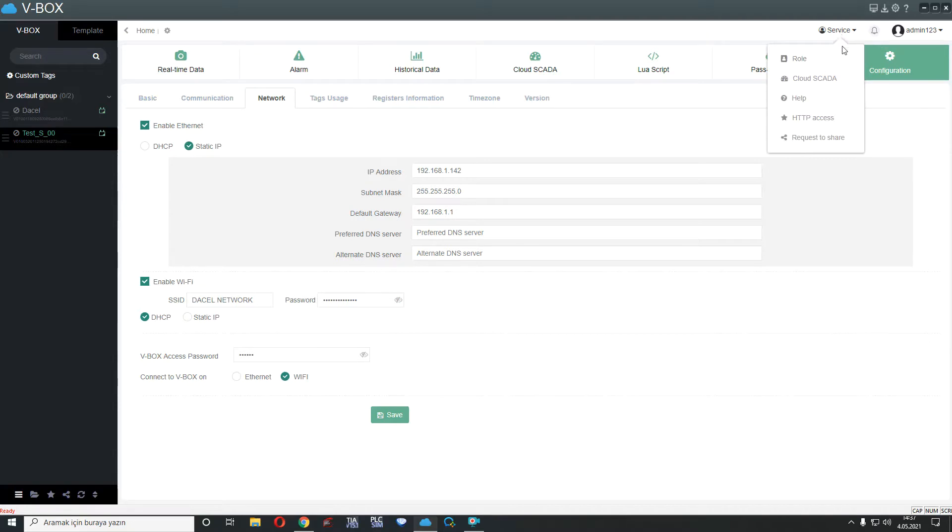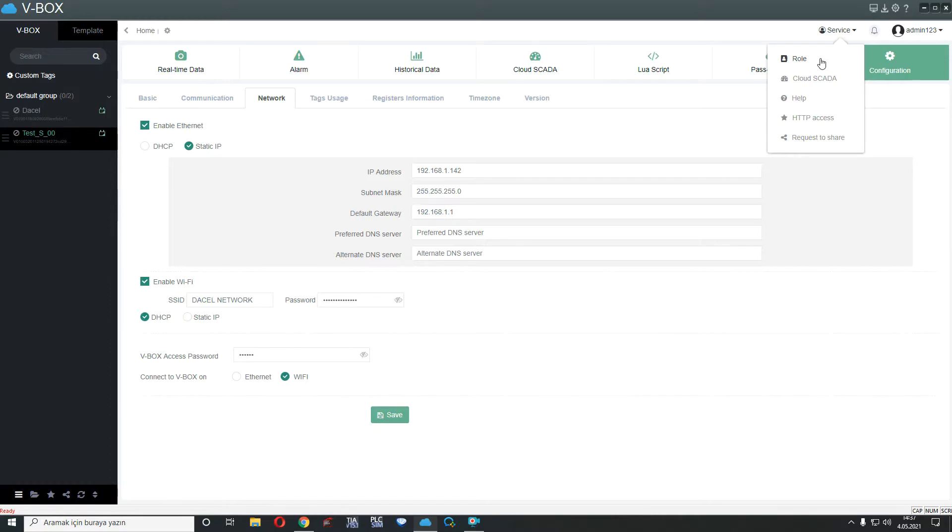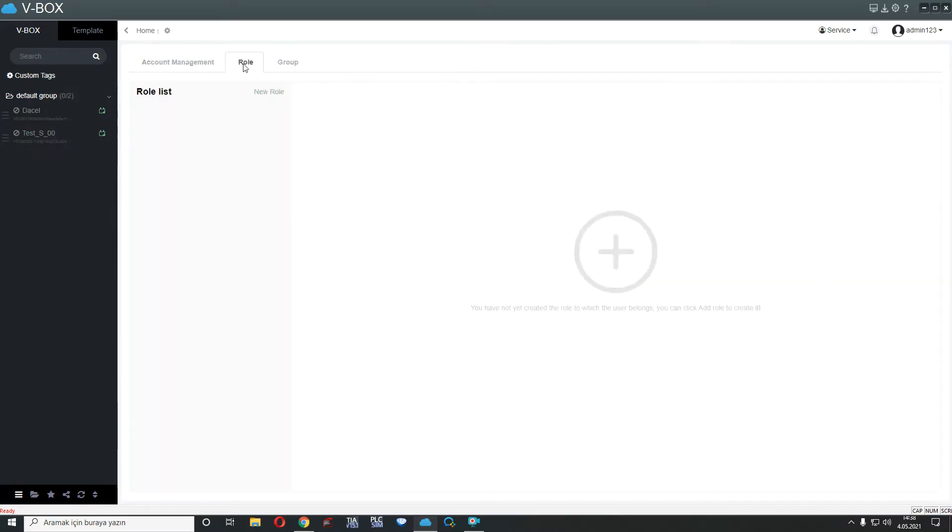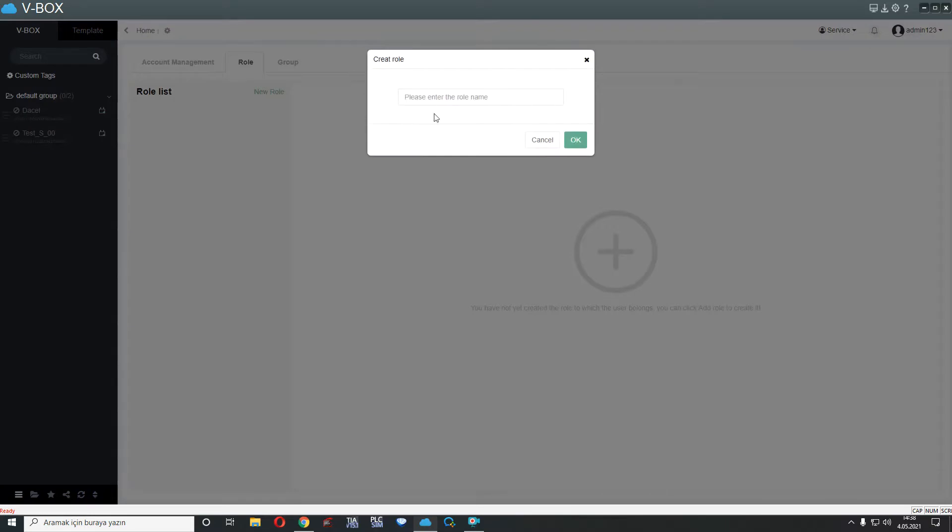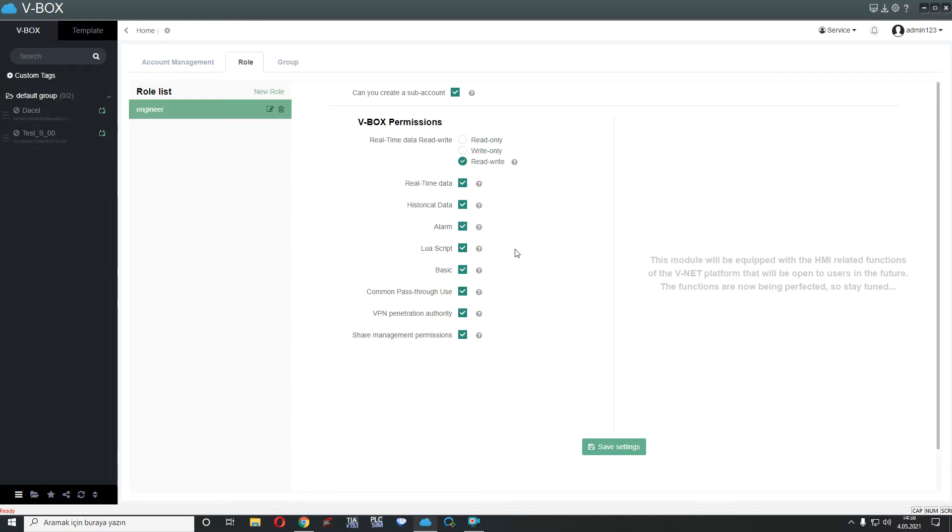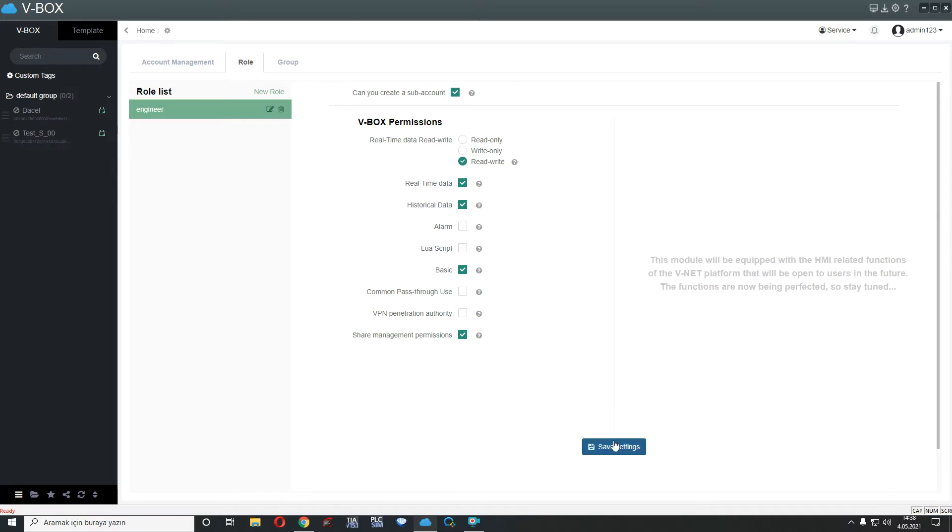After that, we can add new sub-account here. I mean, you have a main account, admin account and you want to add an engineer account and technician account and viewer account, etc. So we will use role. I open the role and add new role. For example, engineer. And we can see VBOX permissions. If your new sub-account has limitation, you can set this permission here. For example, our new account can't see alarm part, can't add script part, can't use pass-through, can't use VPN penetration, etc. I will save the settings.